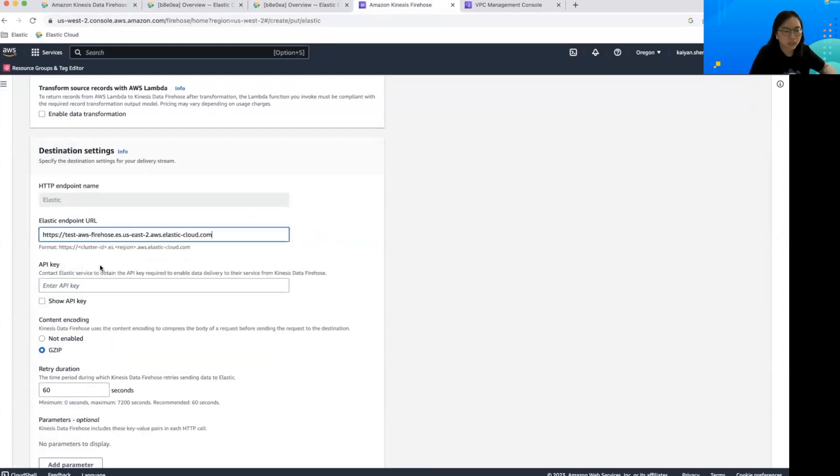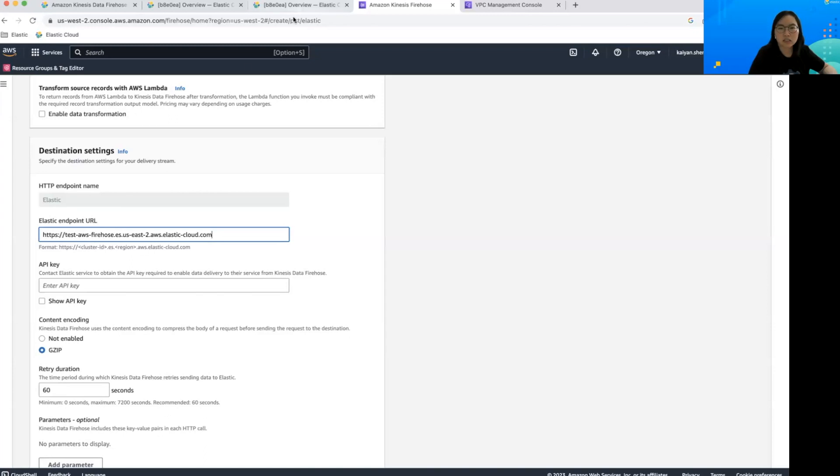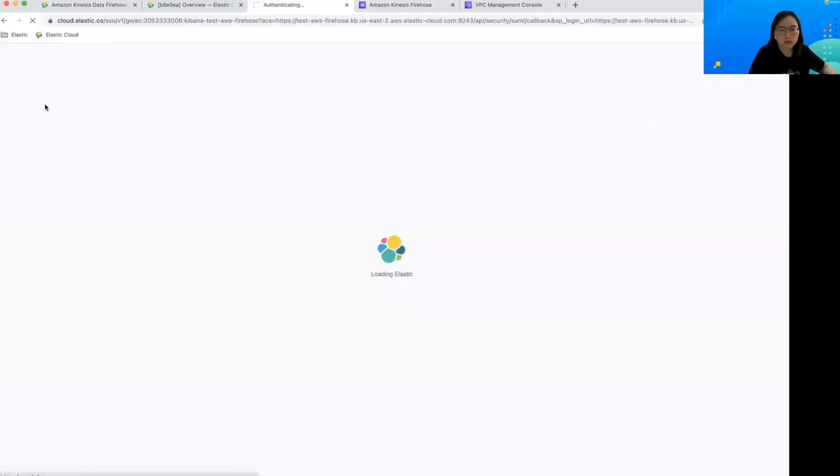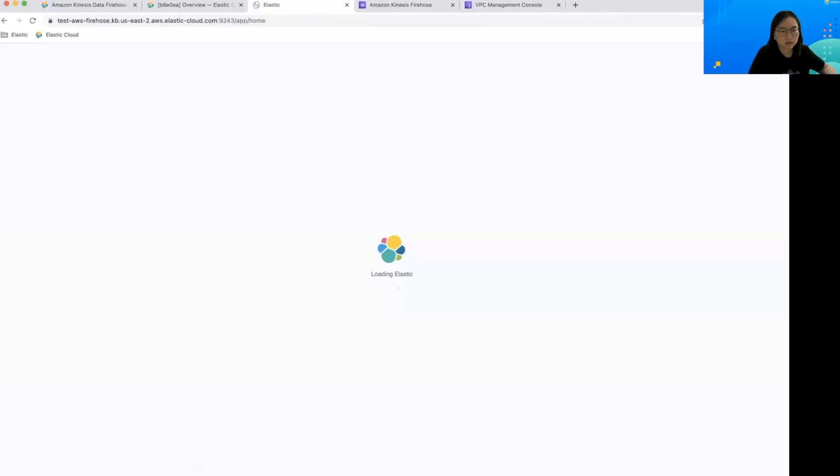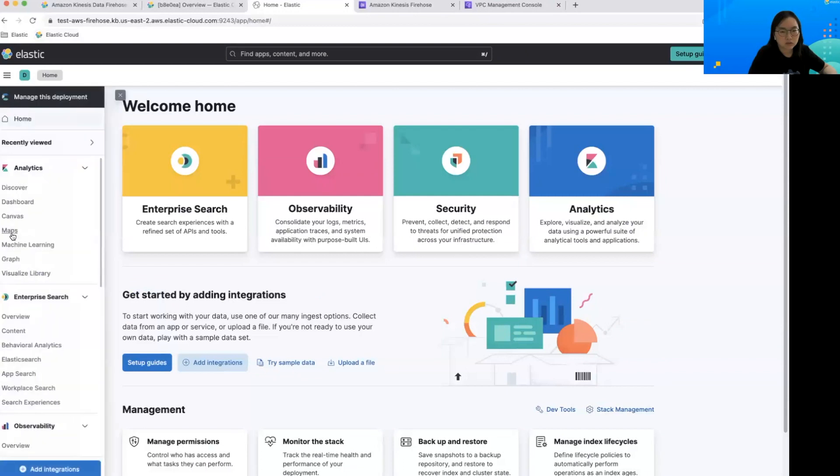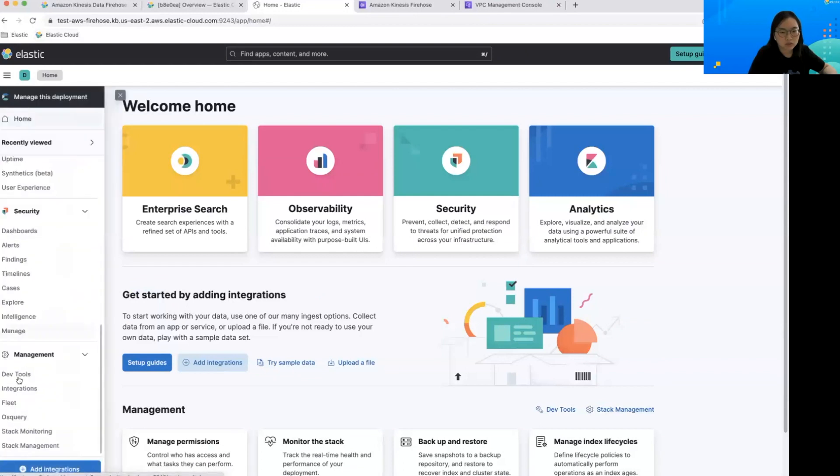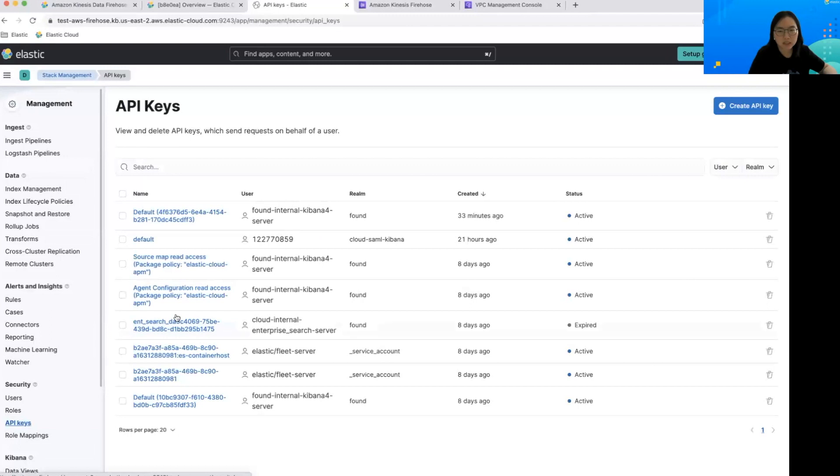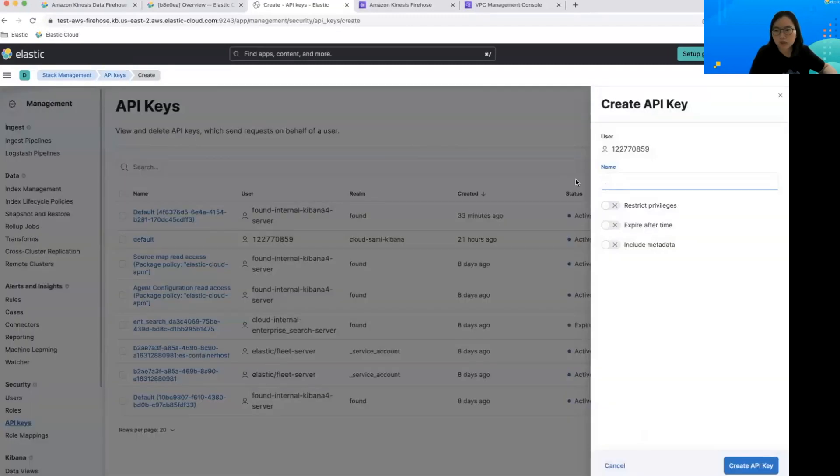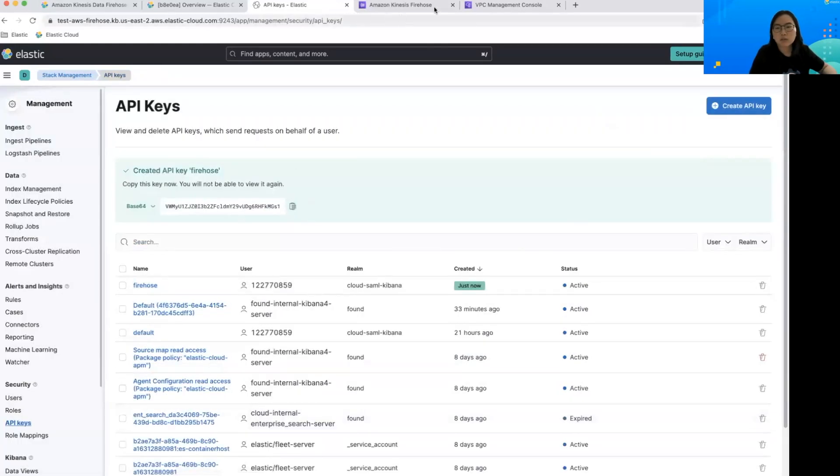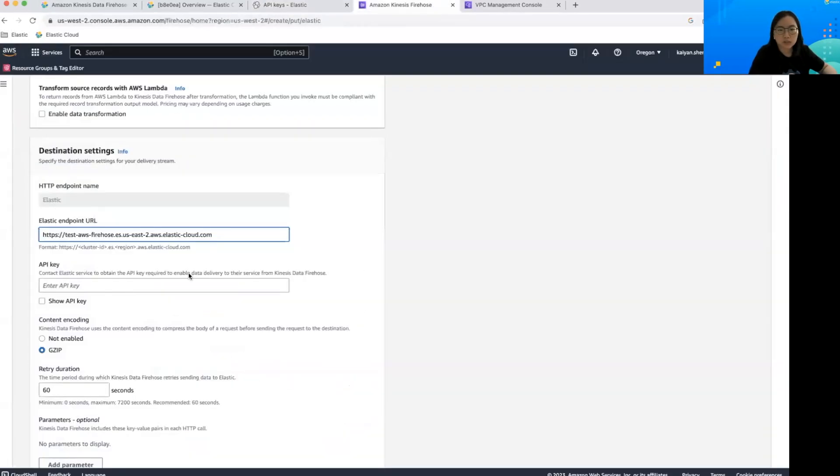And then for the API key, this is a base64 encoded key. We can create this key in Kibana under the stack management. Let's go to the stack management here and find API keys. And we can create one called firehose. Create API key, copy it, and paste it here.